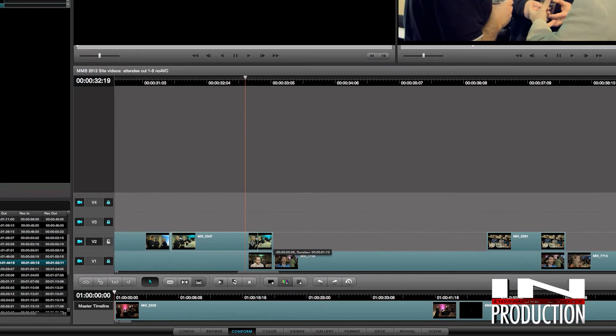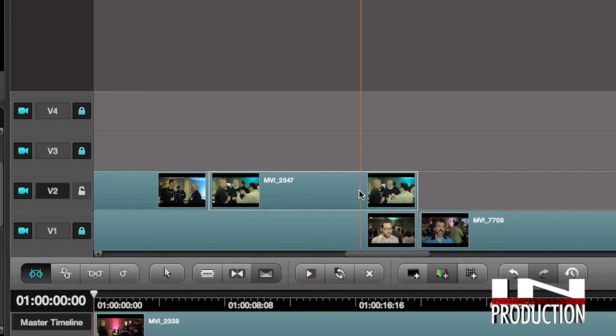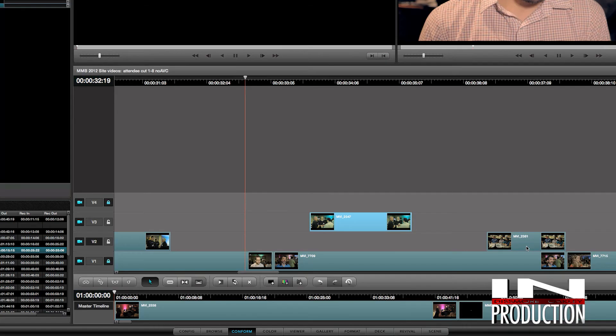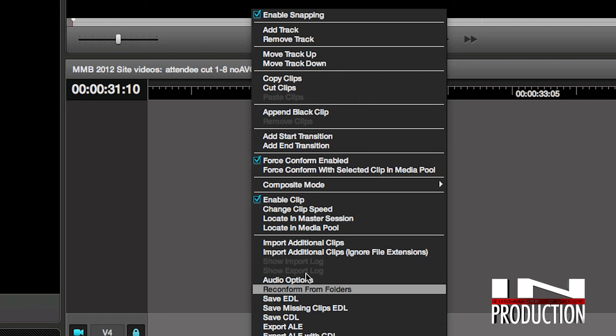So you can go in, you can trim shots, slip and slide shots, lift things around, move them, enable and disable clips. There's a lot there. But there are some limitations — Resolve doesn't edit audio. So if you start doing things in Resolve that put things out of sync, you're going to have to put them back in sync, or your audio guy is going to be really upset that he's got to go fix it.